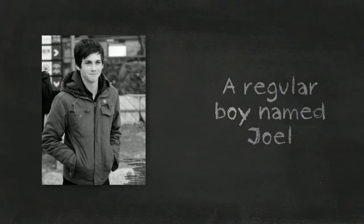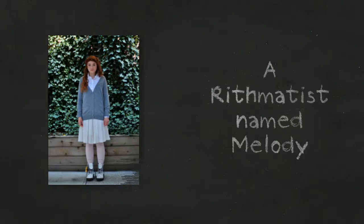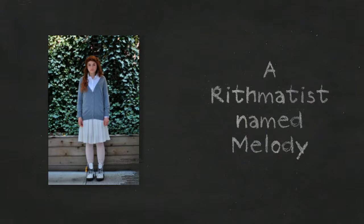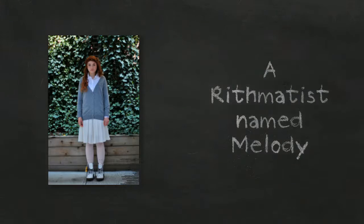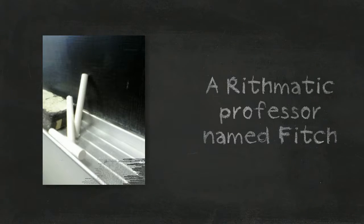A regular boy named Joel. Arrhythmatists named Melody. Arrhythmatic professor named Fitch.